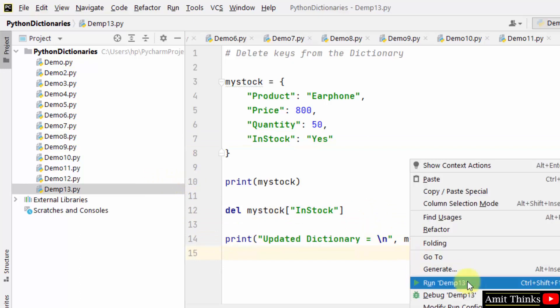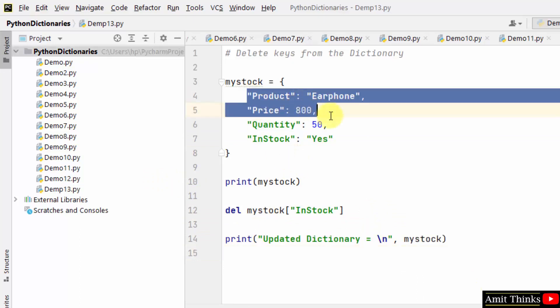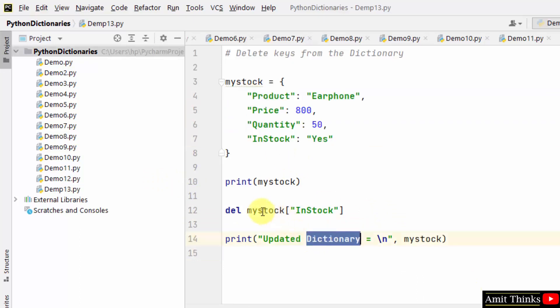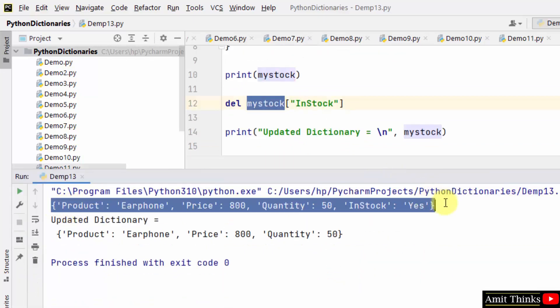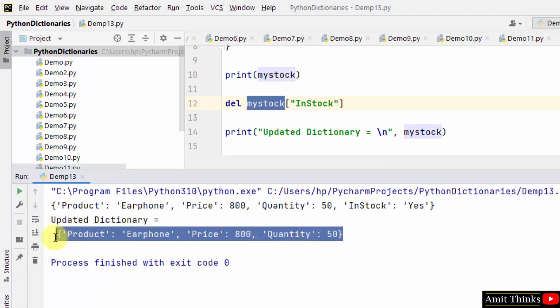Now let's see. Right click and run. At first we have four key value pairs. After using delete, we will have three key value pairs because we deleted one. You can see the four key value pairs initially. Now we have three key value pairs in the updated dictionary.